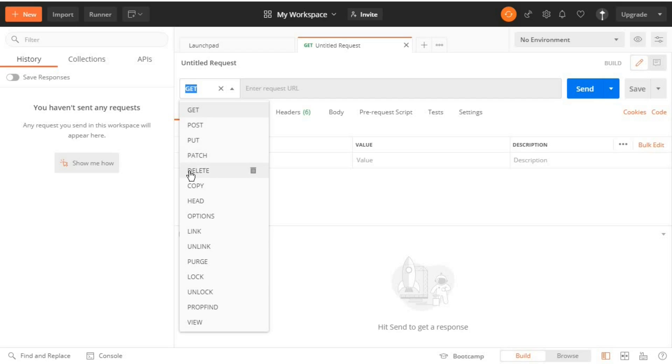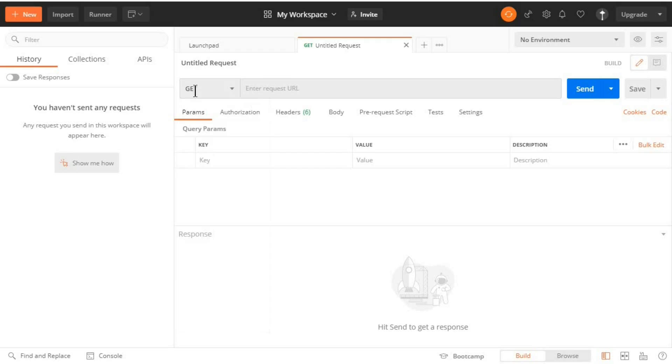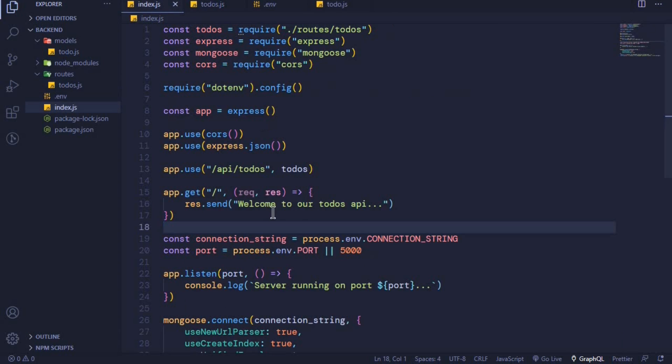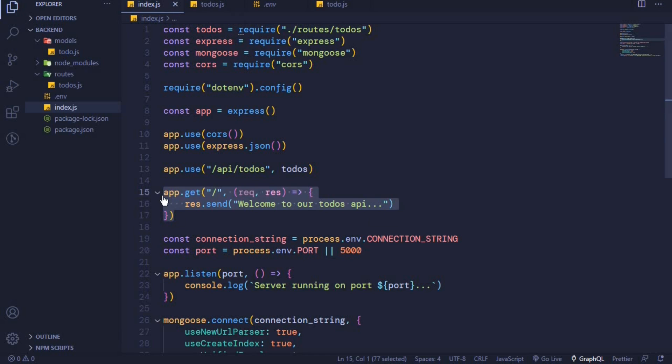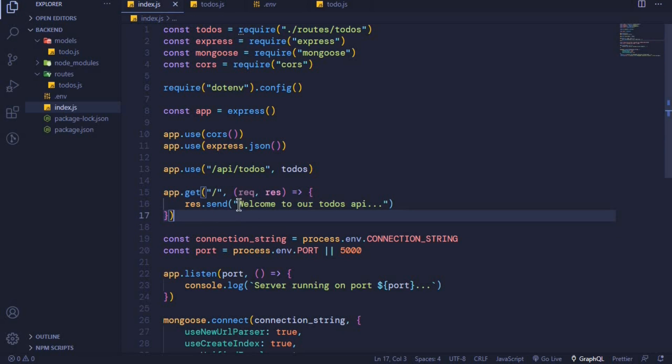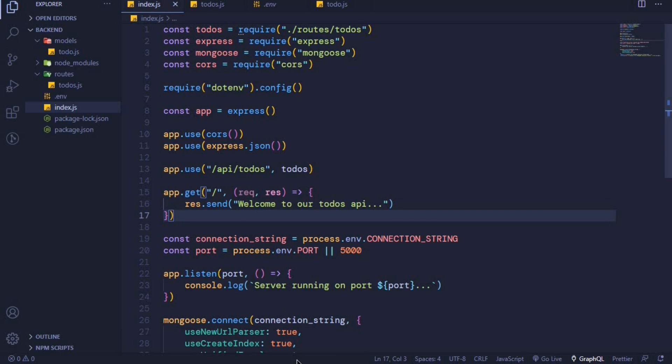So these are the CRUD operations. Let's start by testing a GET endpoint which we created earlier. In my index.js file here you will see that we created an API endpoint to handle GET request. So when we test this endpoint we should get a welcome message 'Welcome to our to-do list API'.